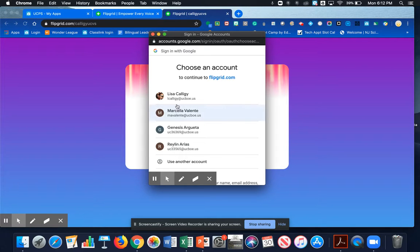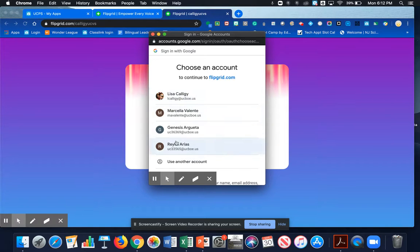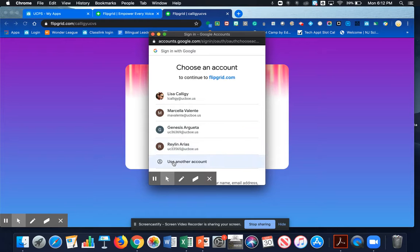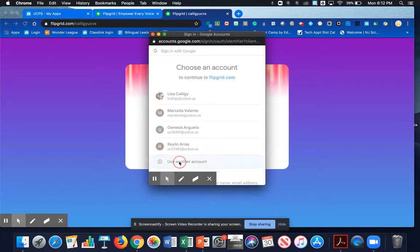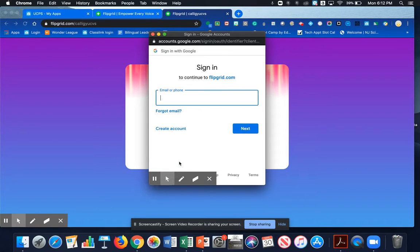If you're sharing your device with other members and they have Google accounts, you may see a list of their accounts. If this happens, you're going to click on Use Another Account. If you don't see that list, you will see this page.